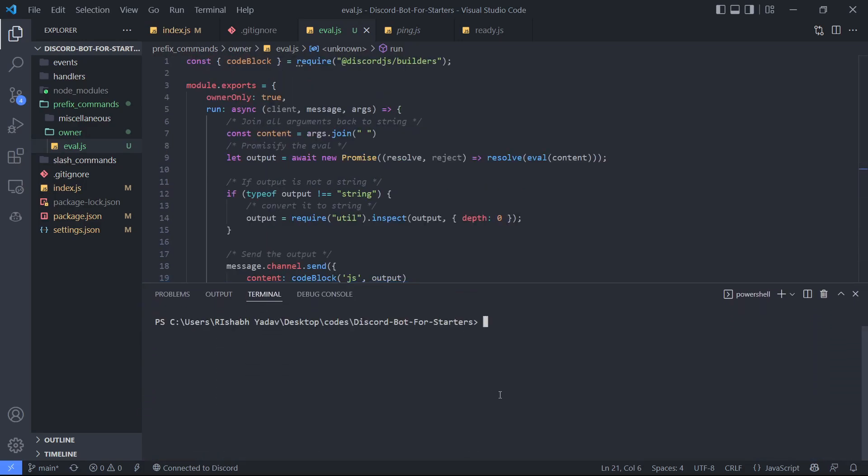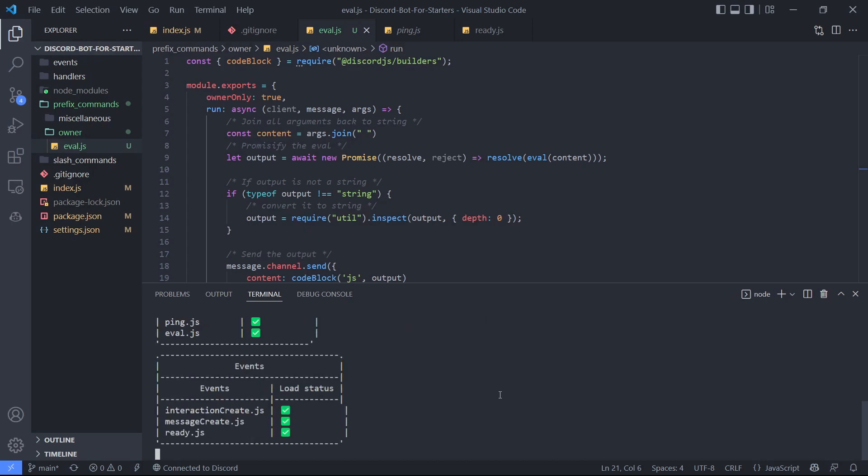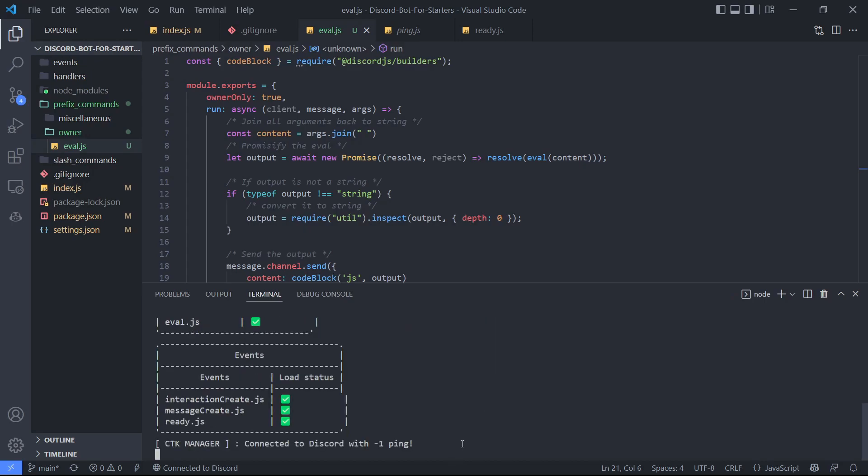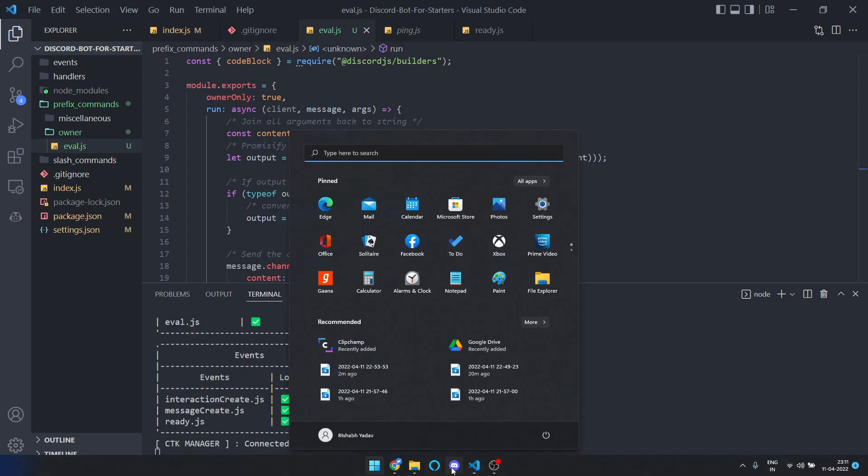Open the terminal, now run node dot. Okay, now let's just go to Discord.